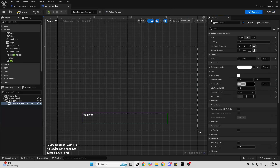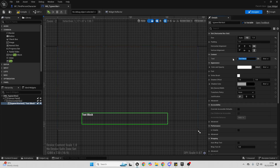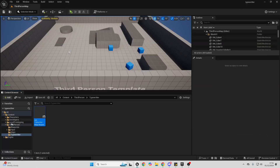Let's go back to the Designer and make sure that the text starts off empty. Then compile and save this, then close it.